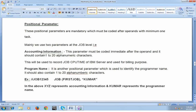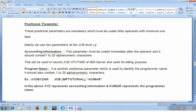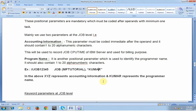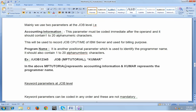The next important positional parameter is the programmer name. It is used to identify the programmer's name and should also contain 1 to 20 alphanumeric characters, same as accounting information. For example, following the job name and job operand, the first positional parameter is the accounting information — I can give it as 'MF Tutorial' — and the second is the programmer name — given as 'Kumar'. In this example, 'MF Tutorial' represents the accounting information and 'Kumar' represents the programmer name.